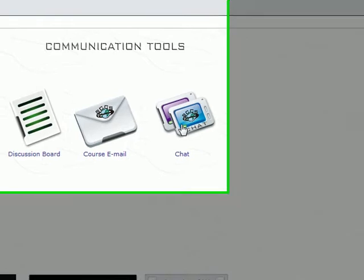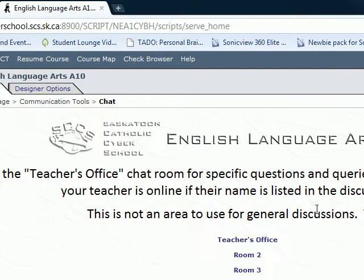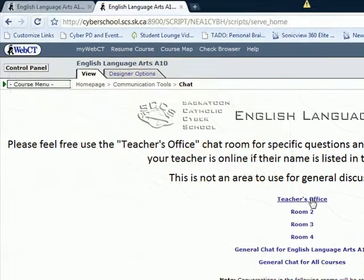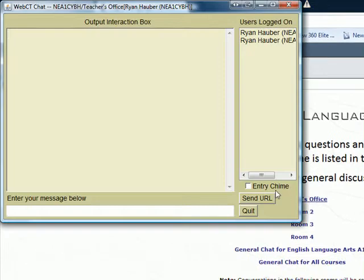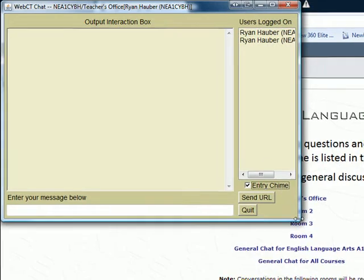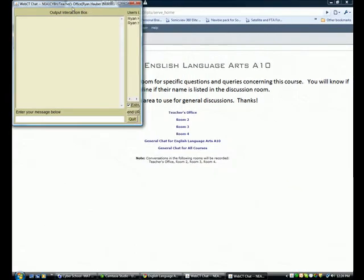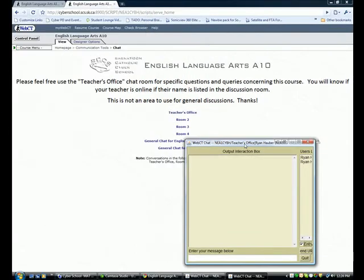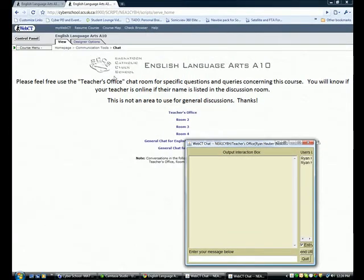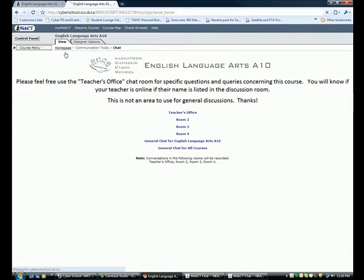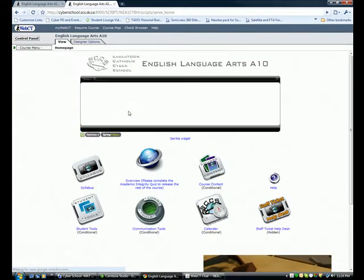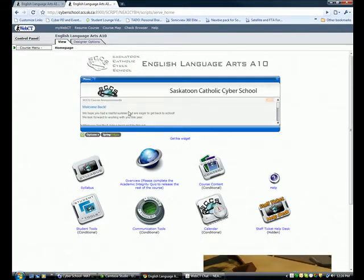If you click on chat and you have everything set up already for your teacher's office, you select entry chime and that's all good, but as soon as you click on something else, that box goes away.